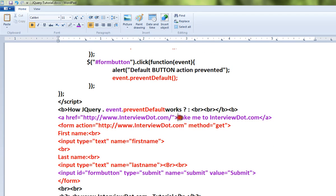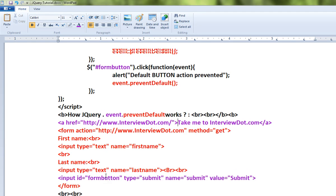Here I have a link. When I click on this link, it should go to this website interviewdot.com. There is a form as well. When I click on the submit button, it should submit the form. That's the default action.